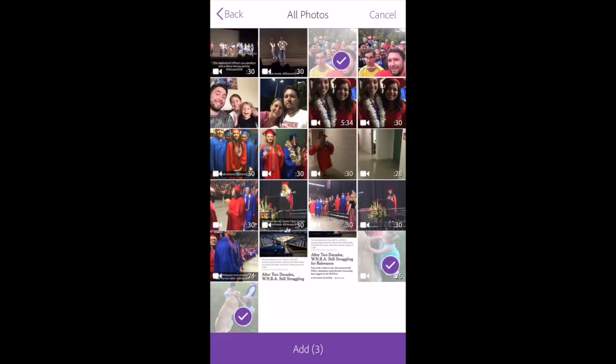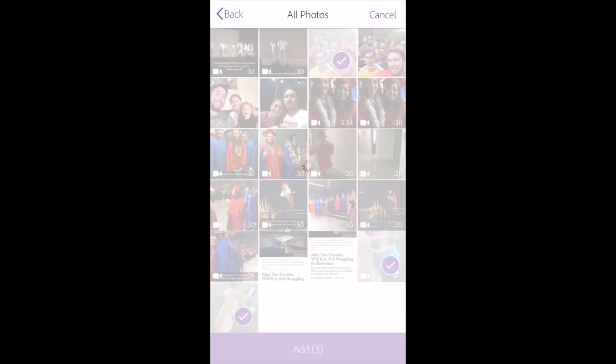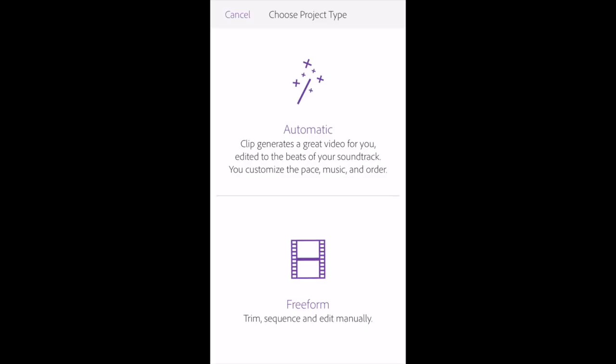Now you have two options when you've selected the clips and pictures you want in your slideshow. You can let Clip do it automatically for you, or you can trim the sequence and edit manually. In today's video, I'm going to show you the automatic version so you can see what that does because it's a lot quicker. In a future video, I will show you how to edit freeform, which allows more control but takes more time. So we'll go automatic.